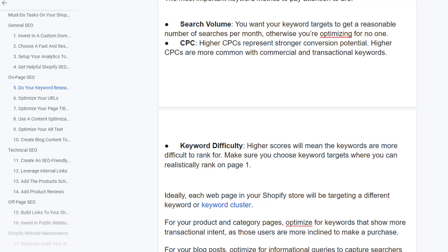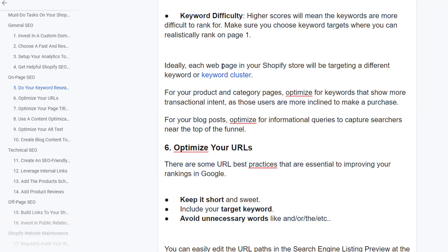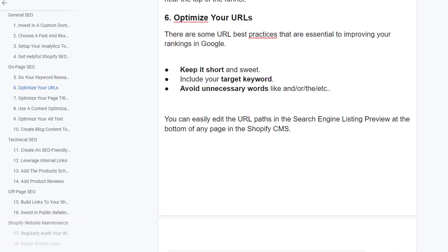CPC — higher CPC represents stronger conversion potential and is most common with commercial and transactional keywords. Keyword difficulty — a higher score means the keyword is more difficult to rank for, so make sure you choose keywords where you can realistically rank on page one. Ideally, each web page in your Shopify store will target a different keyword or keyword cluster. For product and category pages, optimize for keywords that show more transactional intent, as those users are more inclined to make a purchase. For blog posts, optimize for informational queries to capture searchers near the top of the sales funnel.